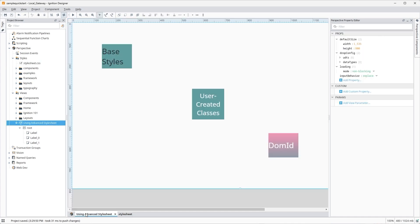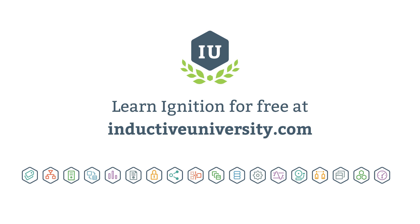The creative possibilities for styling your Ignition project are virtually endless with prior knowledge of CSS and the power of advanced stylesheets. In later videos, we'll look at how you can incorporate custom fonts into your projects, use custom colors, set custom defaults, create animations, and more. Thank you.